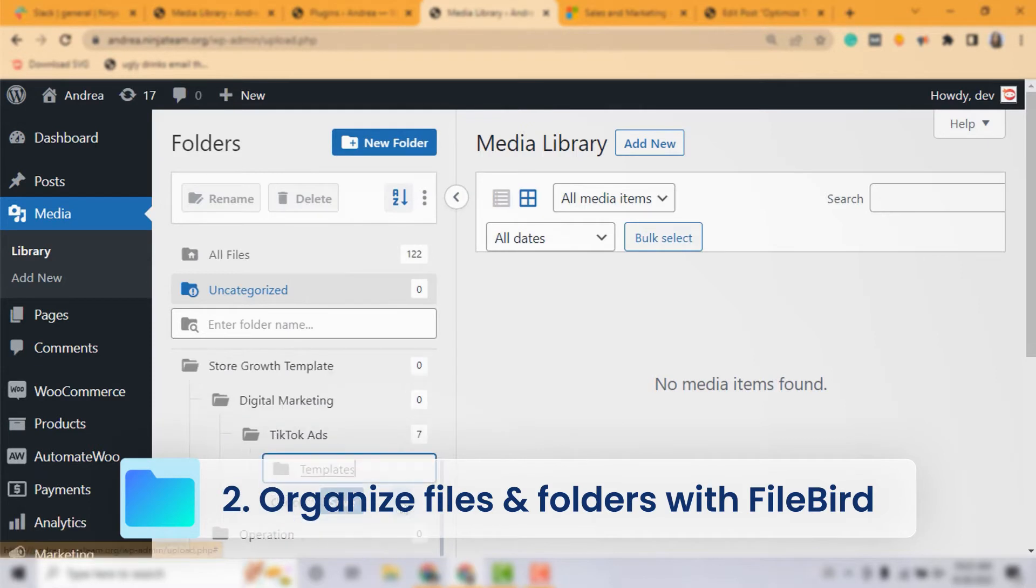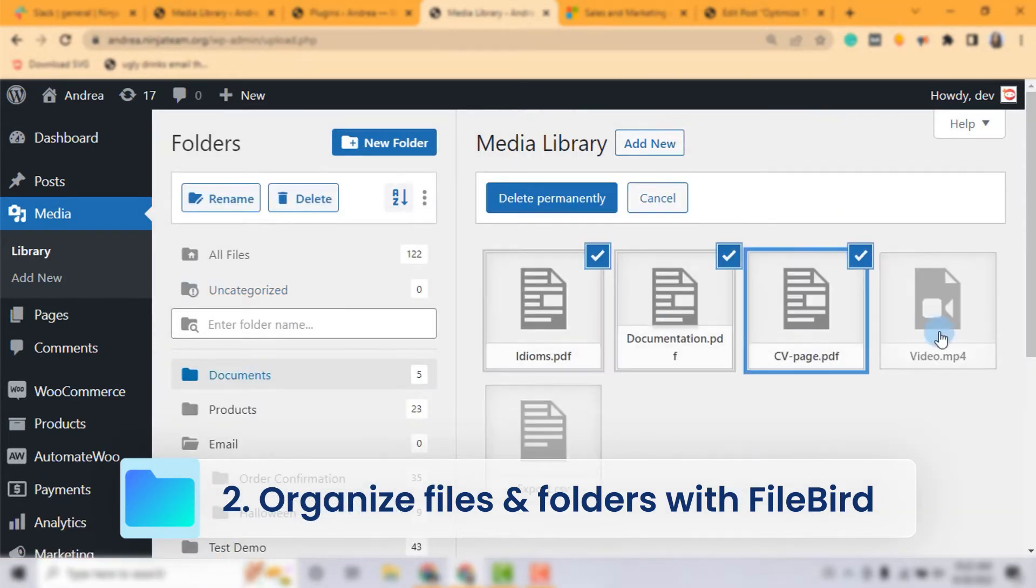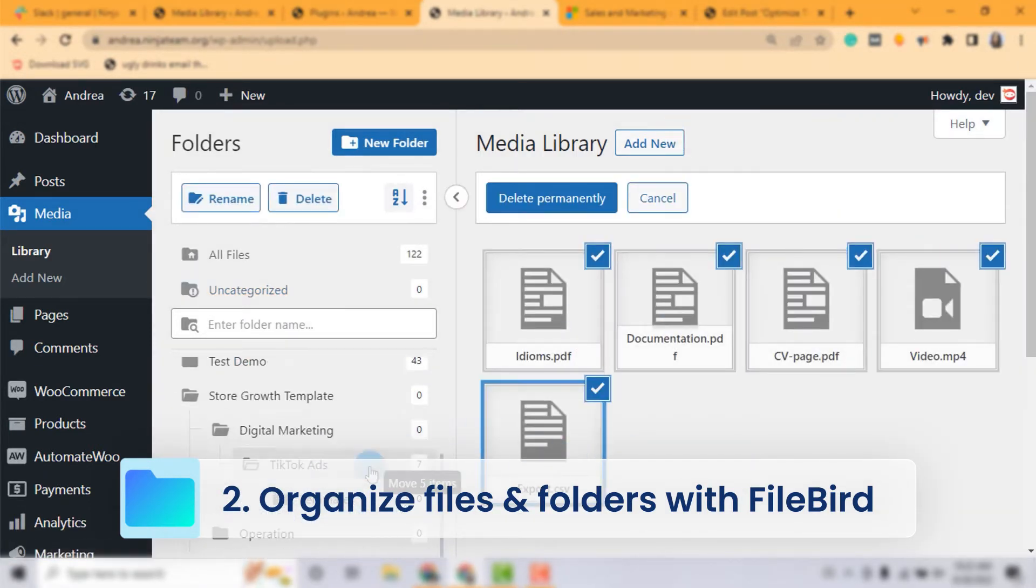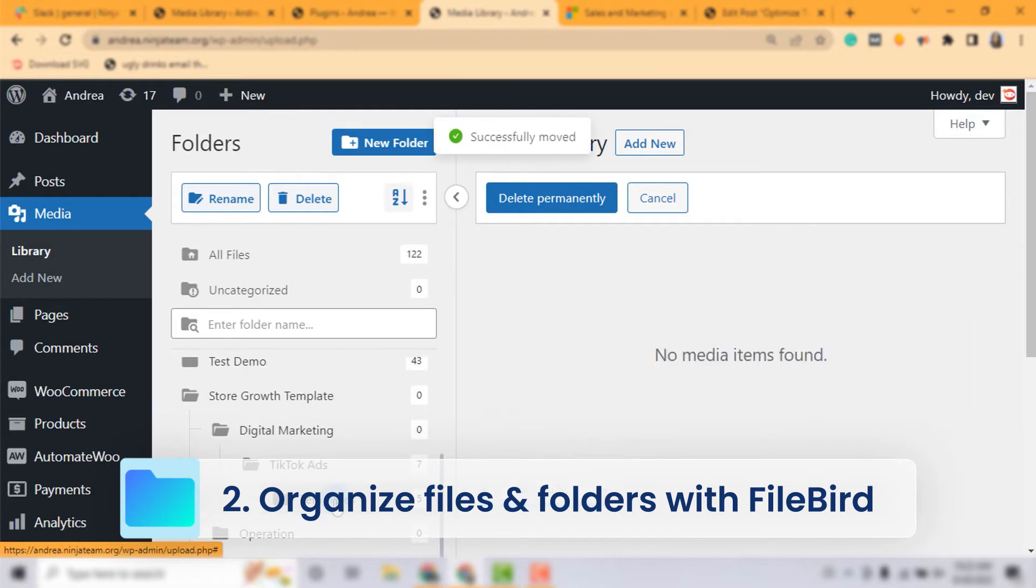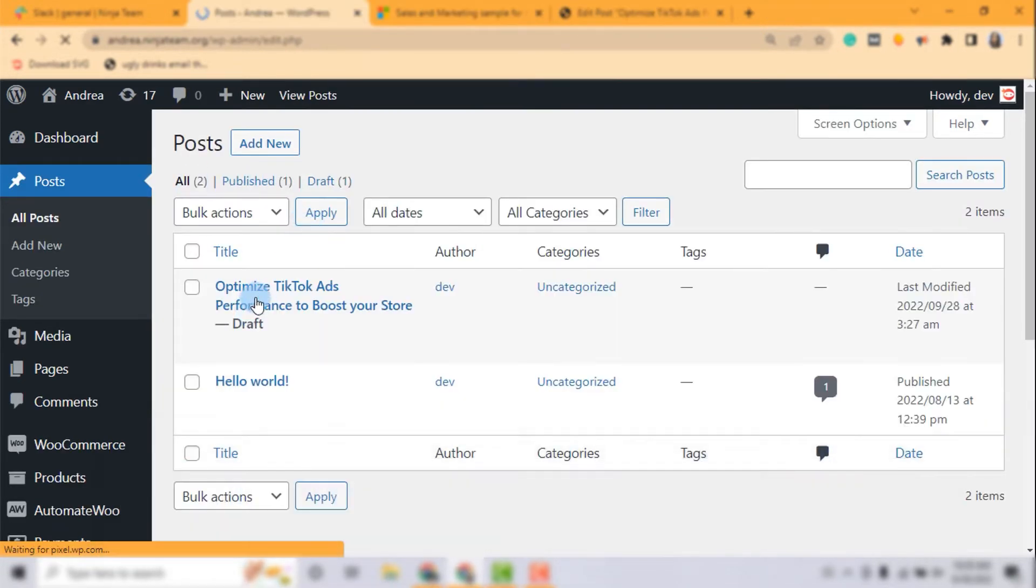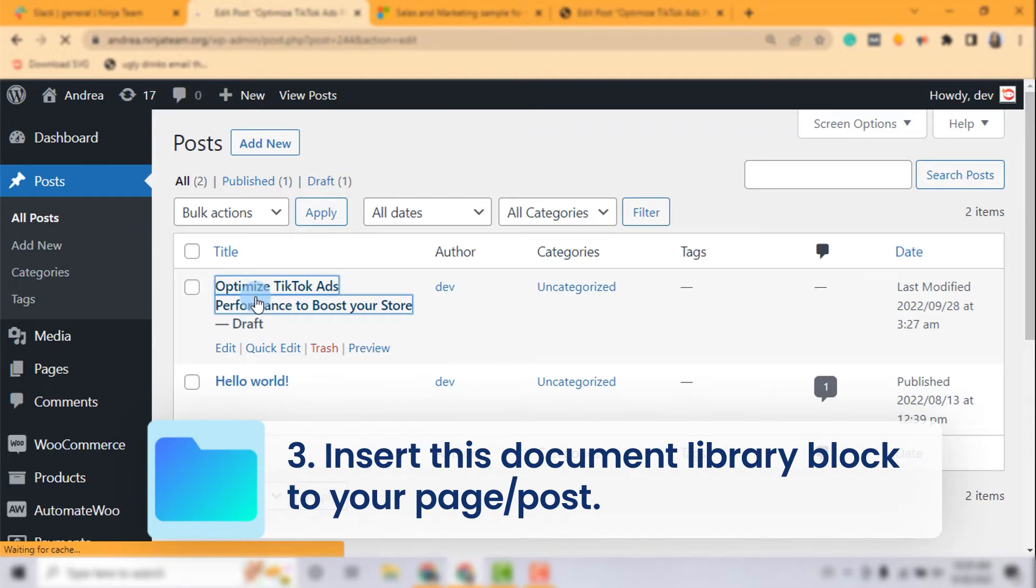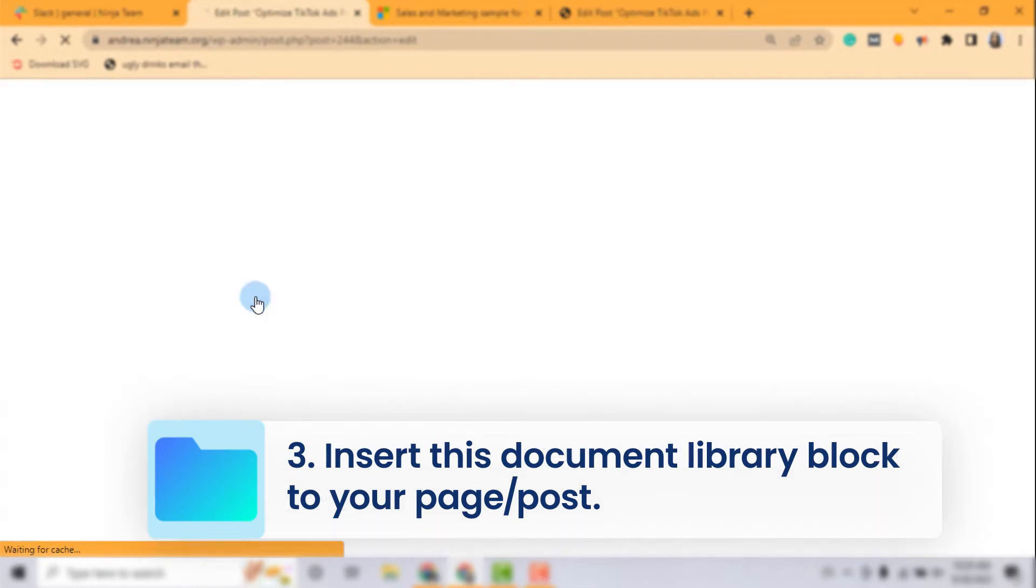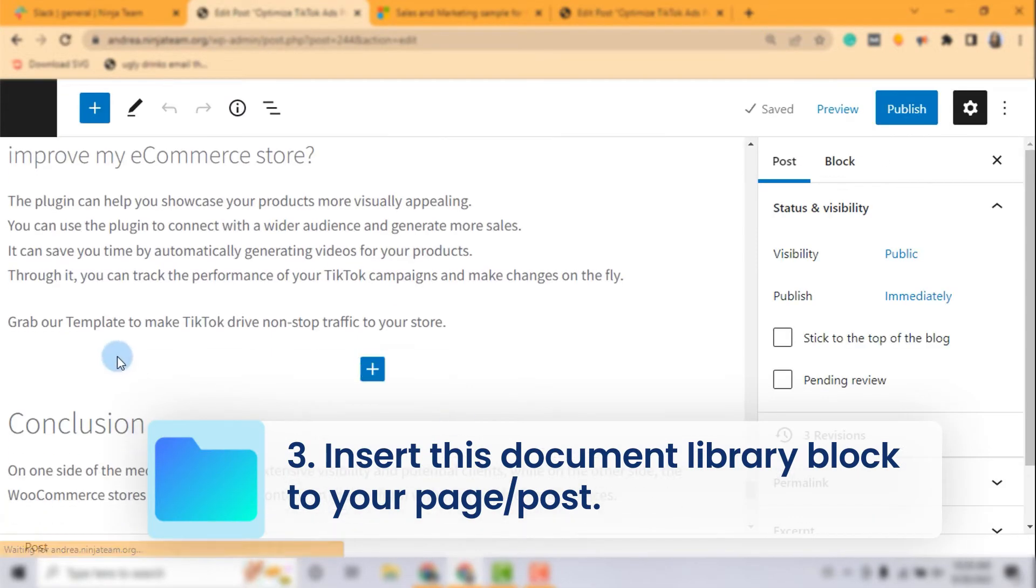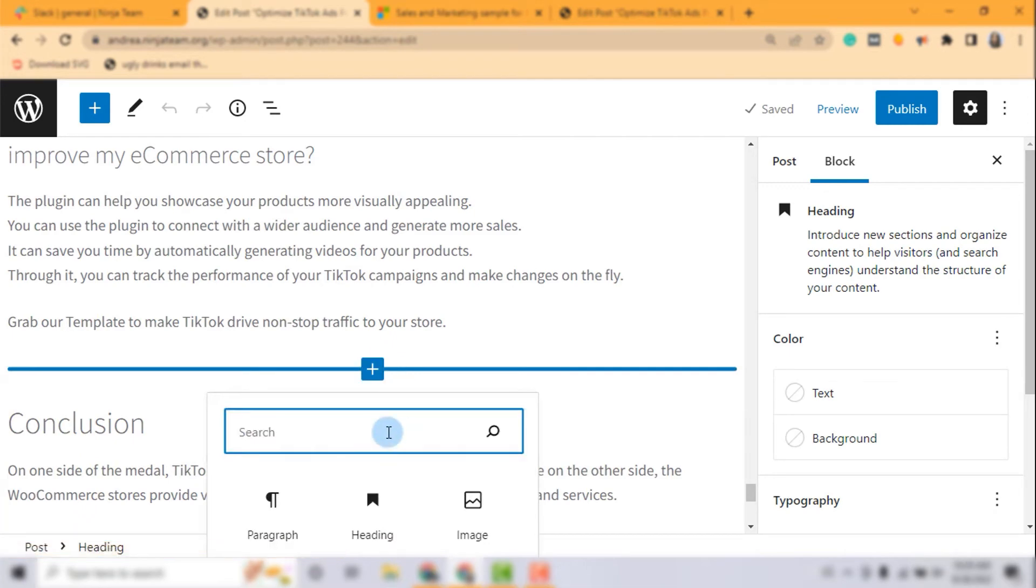Once your folder and files are in place thanks to the Firebird plugin, just head on over to Gutenberg page or post editor, and you will find a new block called Firebird Document Library.